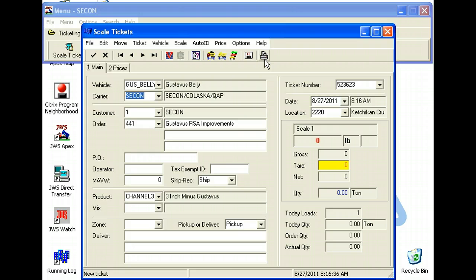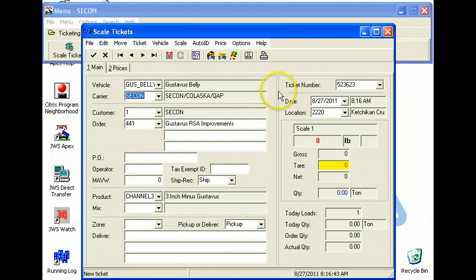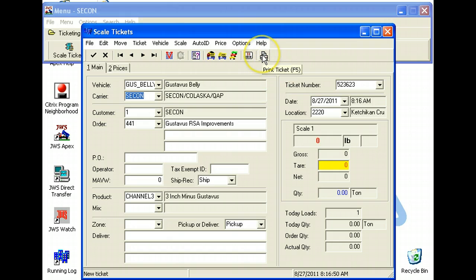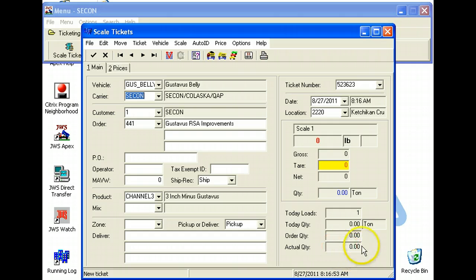One thing to remember though is if you do end up printing a ticket and you forget to roll back or the printer jams, never click print twice as it saves a record for it and it'll make your quantity for the day cumulative.